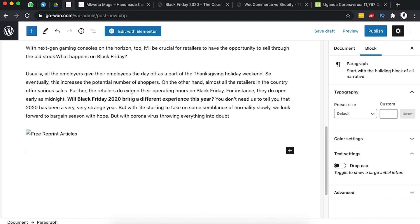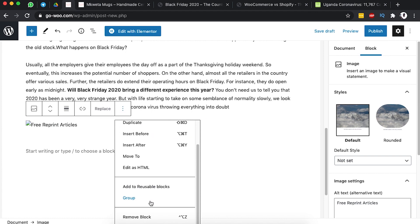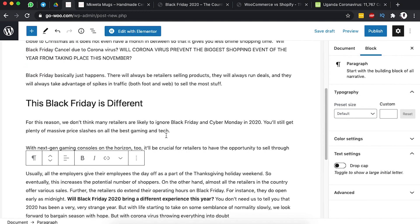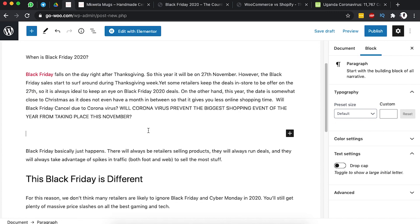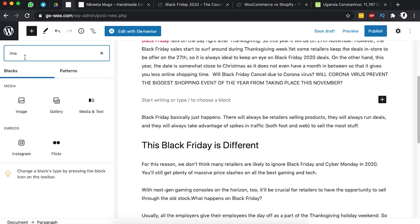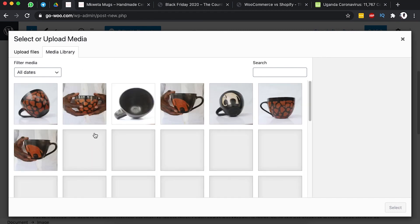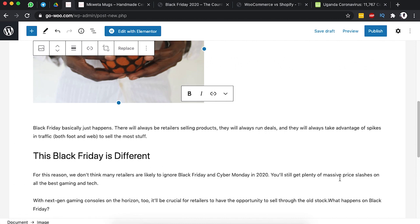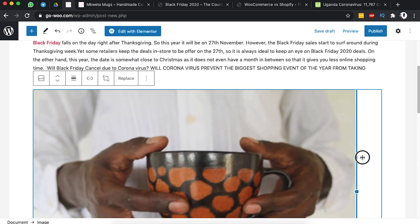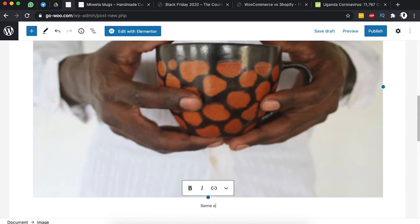We can add images to our content or delete blocks we don't want. To remove a block, just select it and click Remove Block. To add an image, click the Add block button, search for an image block, select it, then choose from the media library. You can set the image to fill the full width of the section and add a caption.